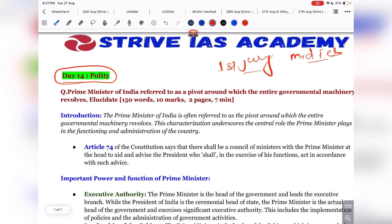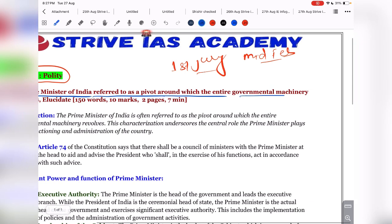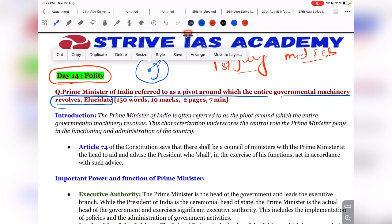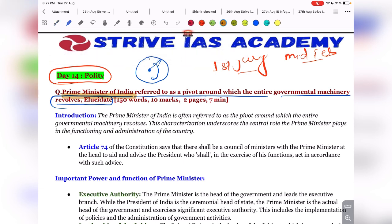The question is about the Prime Minister. The Prime Minister of India is referred to as the pivot around which the entire government machinery revolves. What is a pivot? If you have a fan with rotating blades, the central fixed point is called the pivot. So here, the Prime Minister of India is referred to as the pivot around which the entire government machinery revolves — elucidate.